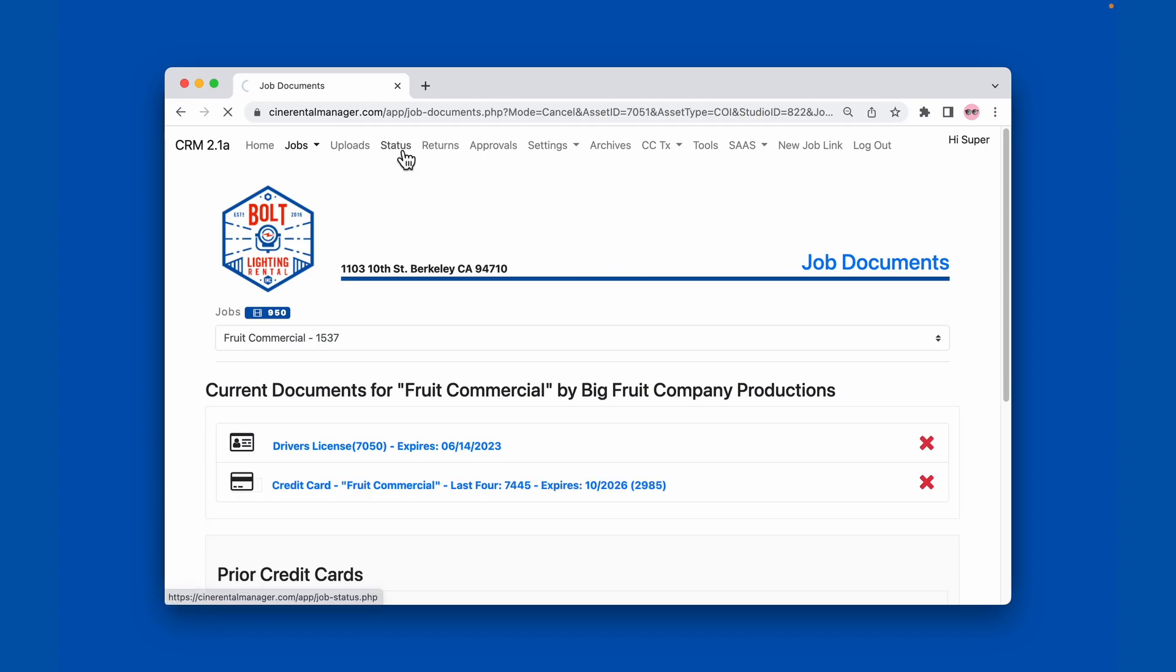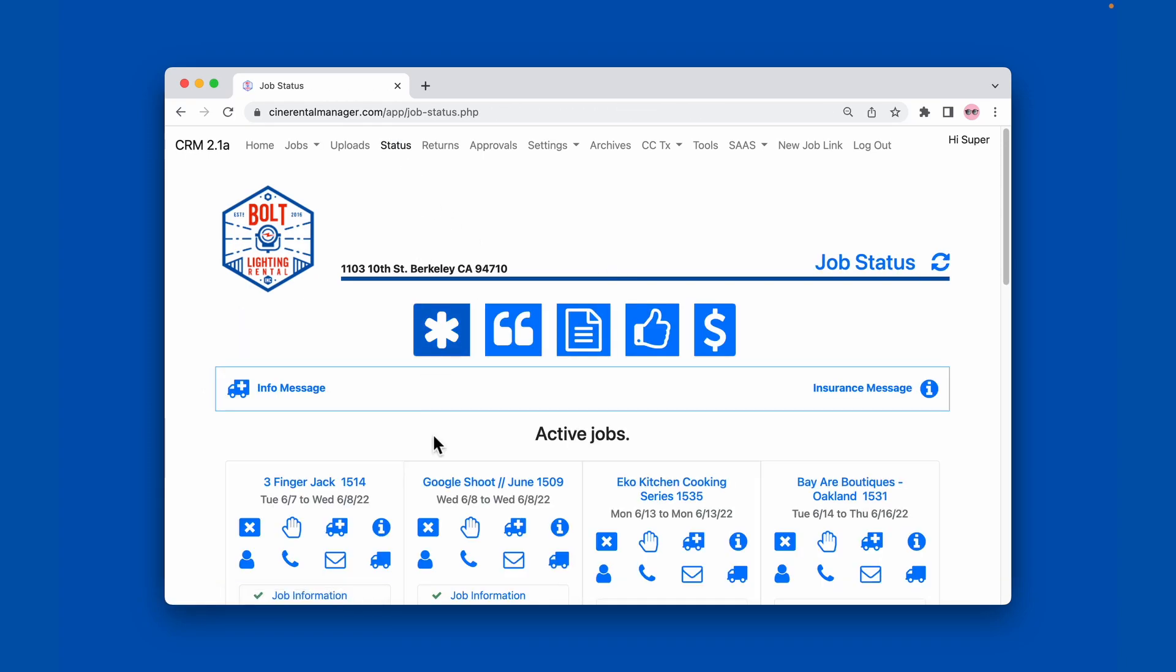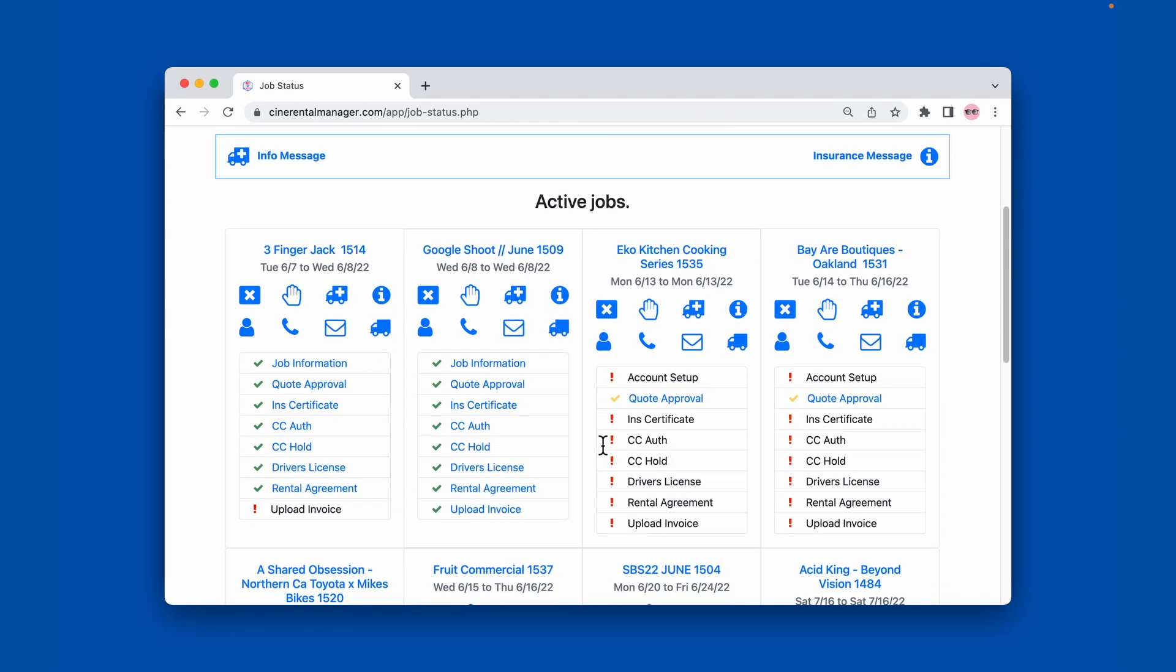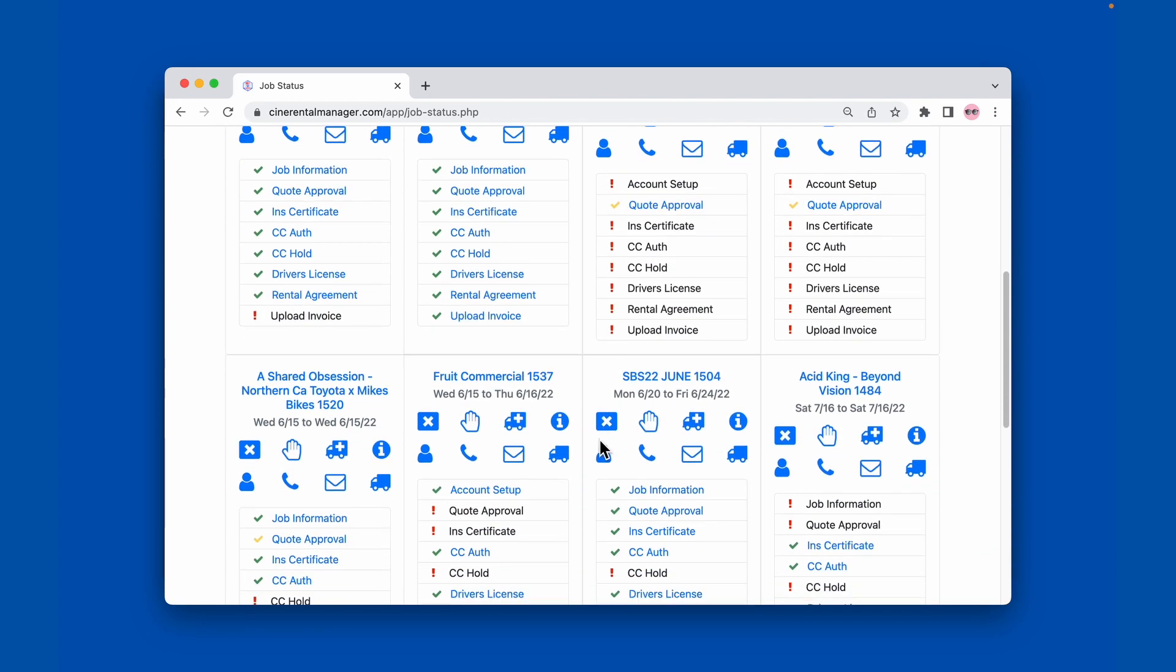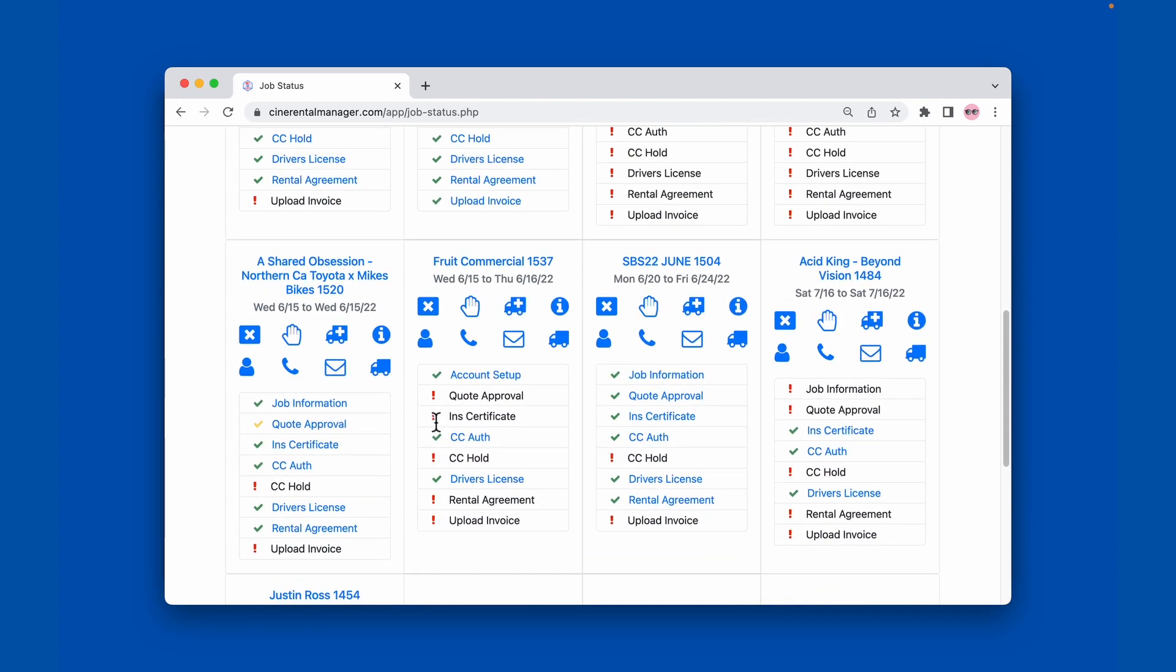So now if we go back to the status page, it's no longer showing as yellow. It shows as something that they need to upload.